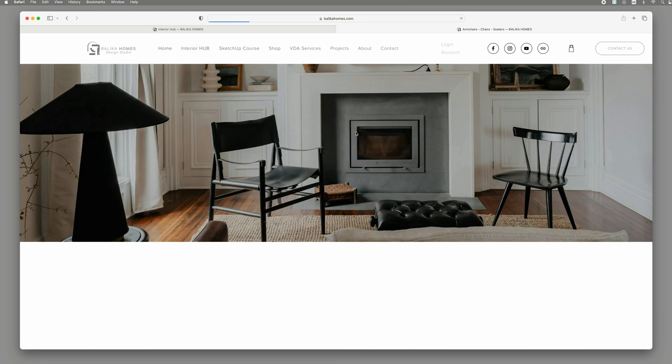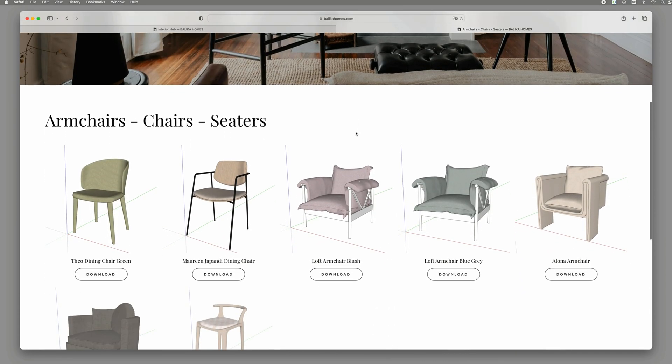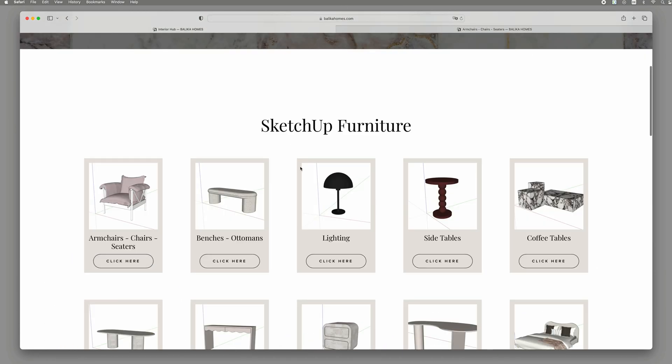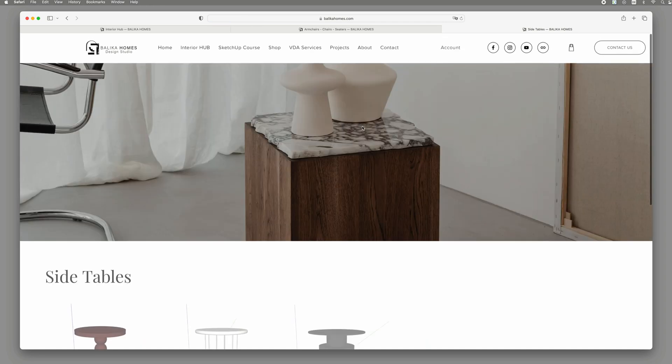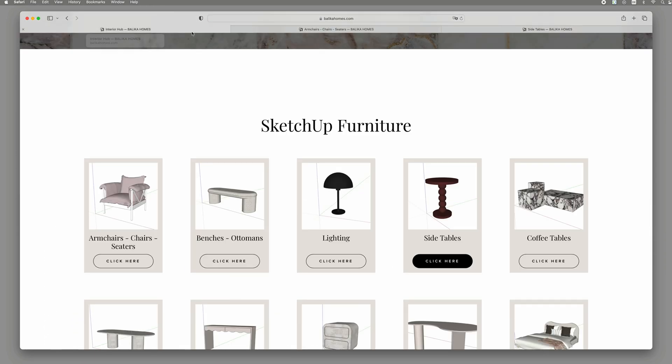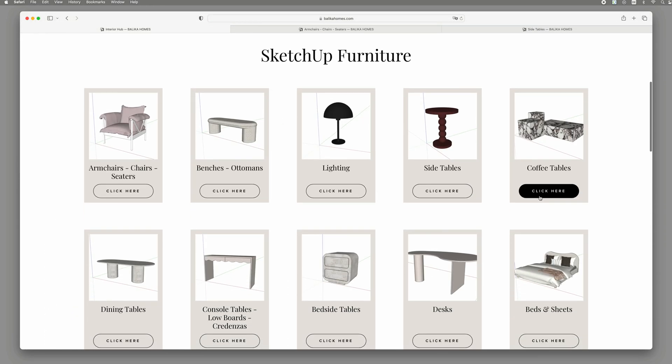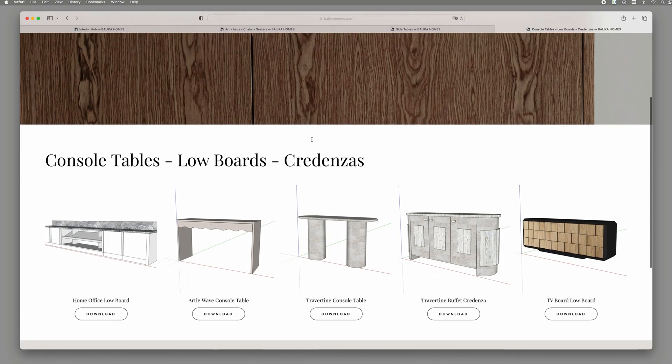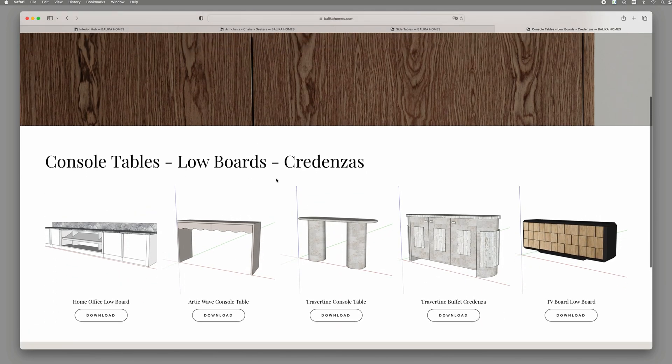I strongly believe that by sharing our knowledge and what we have, we can all benefit and grow together. So make sure to sign up and get access to my growing collection of SketchUp models.